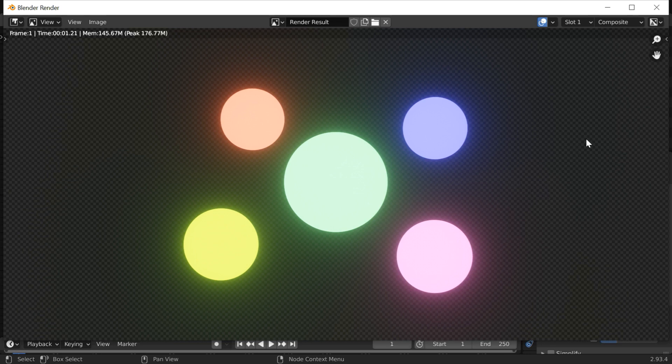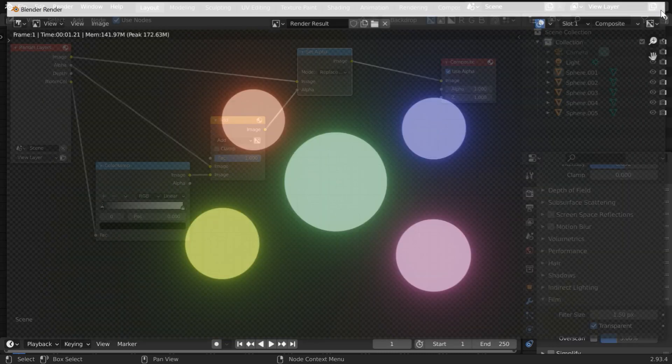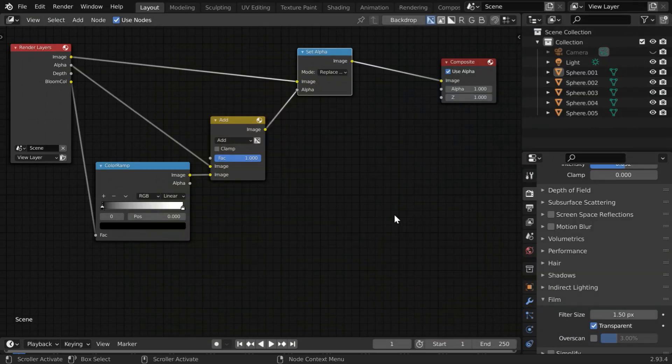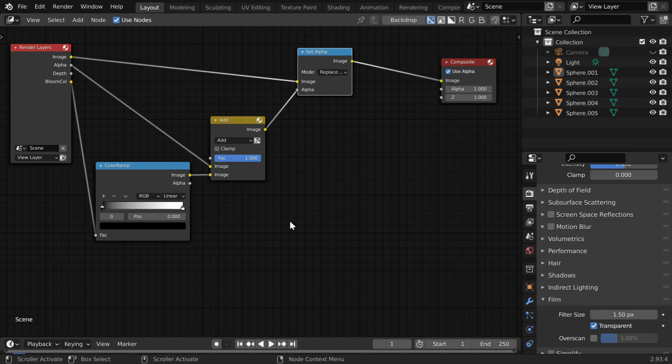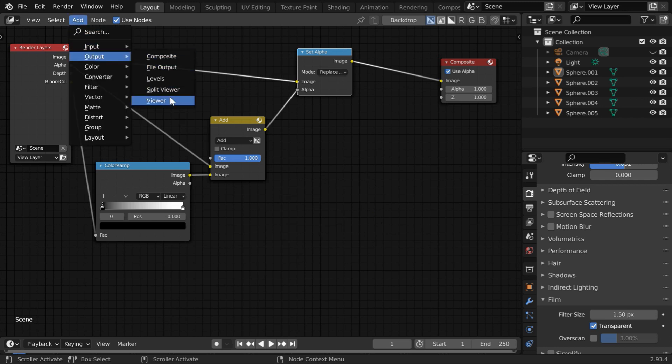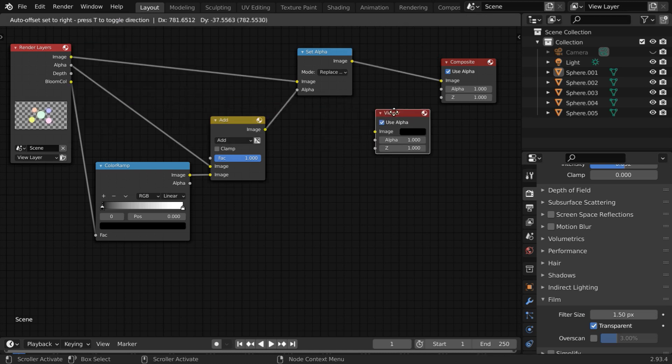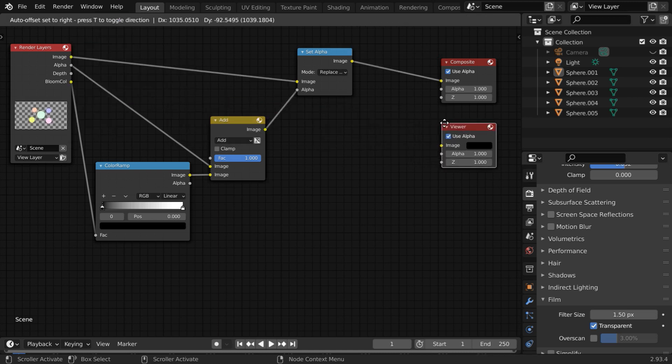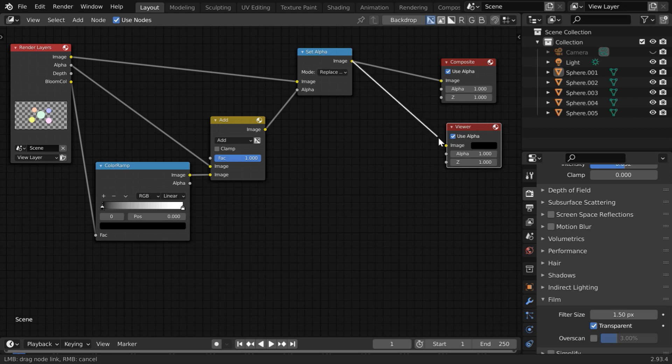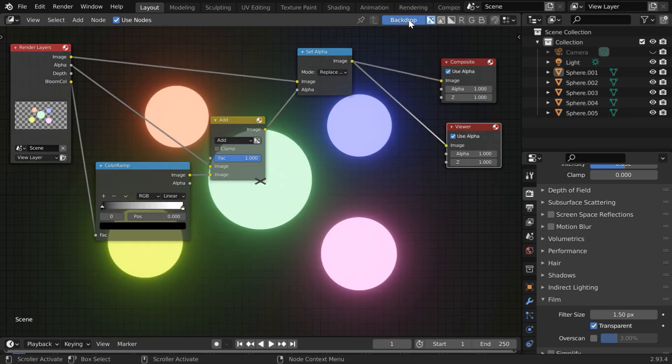Now let us see the other part, how to animate the Bloom effect in a scene. But before that, let us display the output right here in the backdrop of this panel. For that, go to the Add menu and from the Output group add a Viewer node and place it here. Then connect the Image output of Set Alpha to the Image input of this node. Finally, turn on this backdrop and you can see the output right here on this screen.